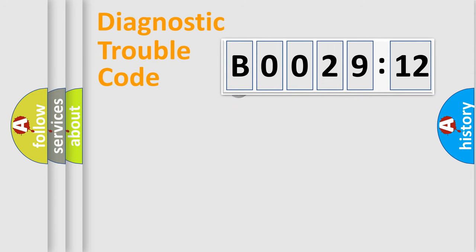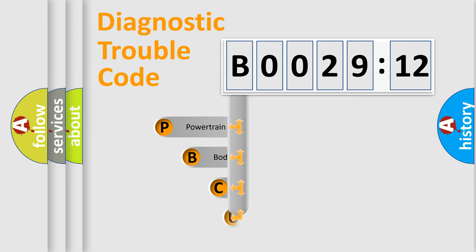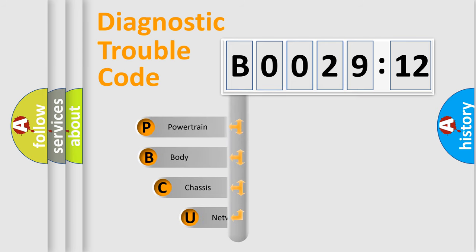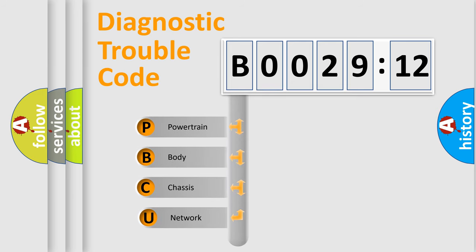First, let's look at the history of diagnostic fault code composition according to the OBD2 protocol, which is unified for all automakers since 2000. We divide the electric system of automobile into four basic units.